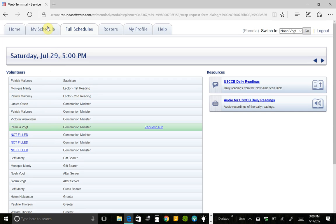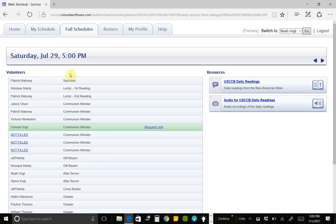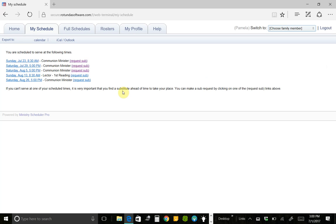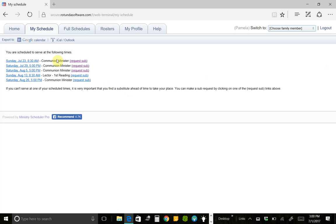But going back to that My Schedule tab, I want to quickly show you a couple other things that are on that tab. Okay, so you can request a sub.